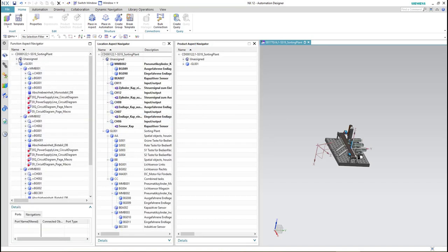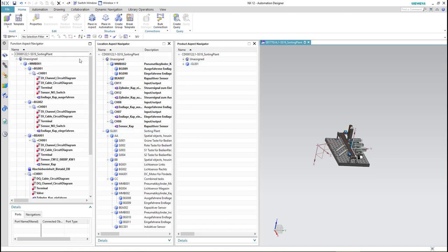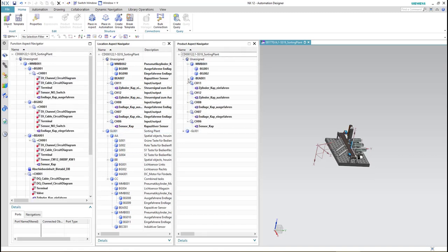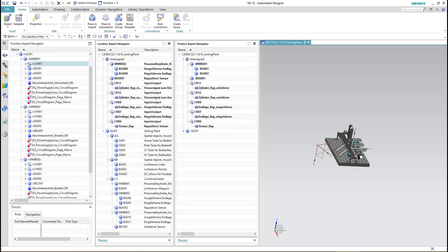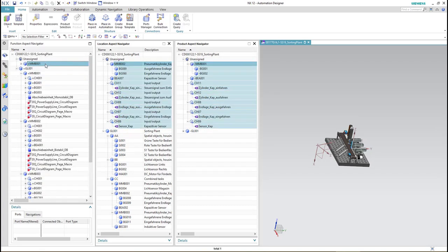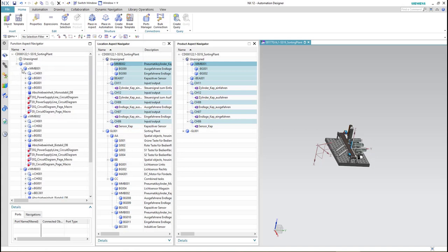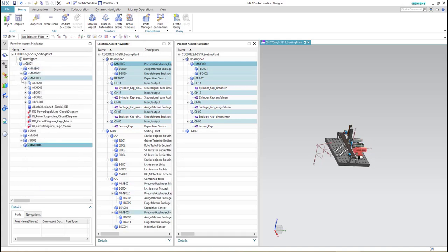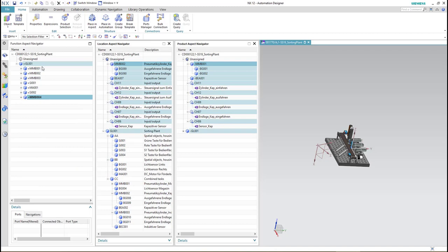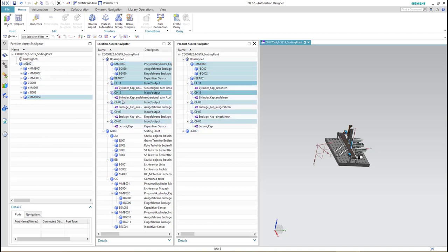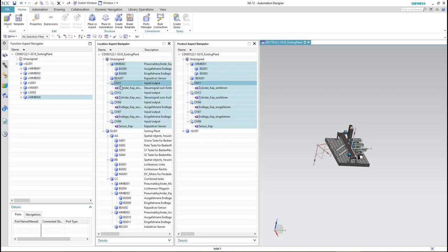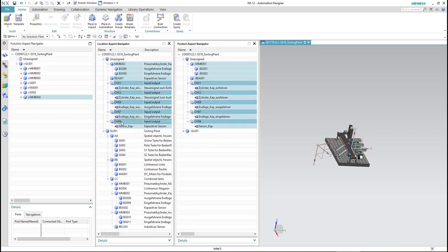The new added component is still unassigned, so we have to drag it into our system which is GL001. As shown here, it took a new value or a new designation automatically.